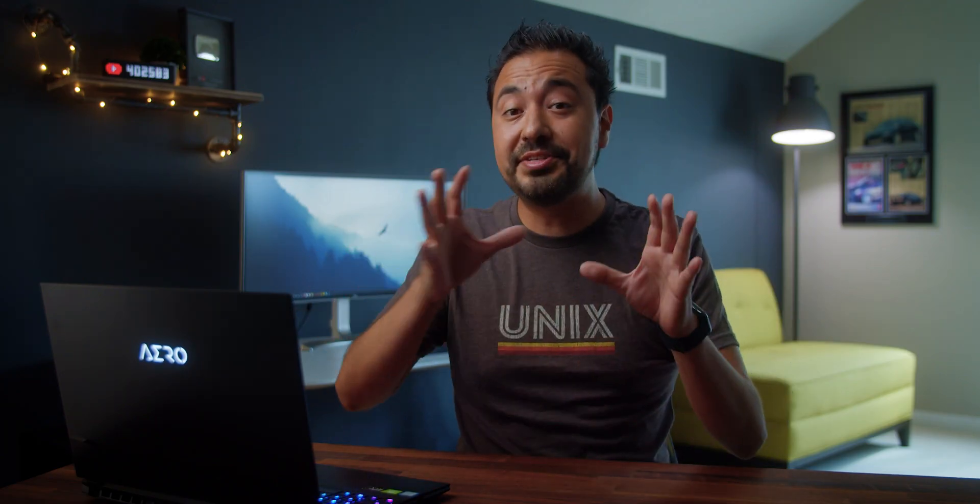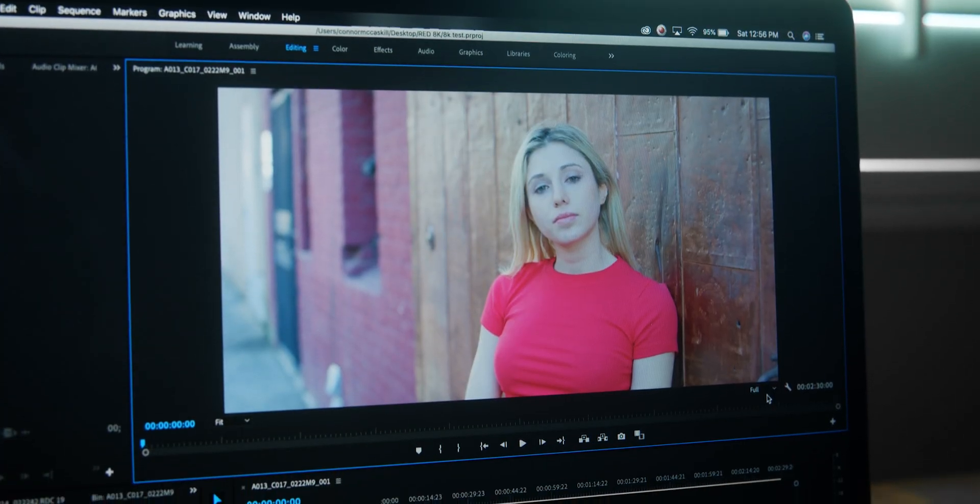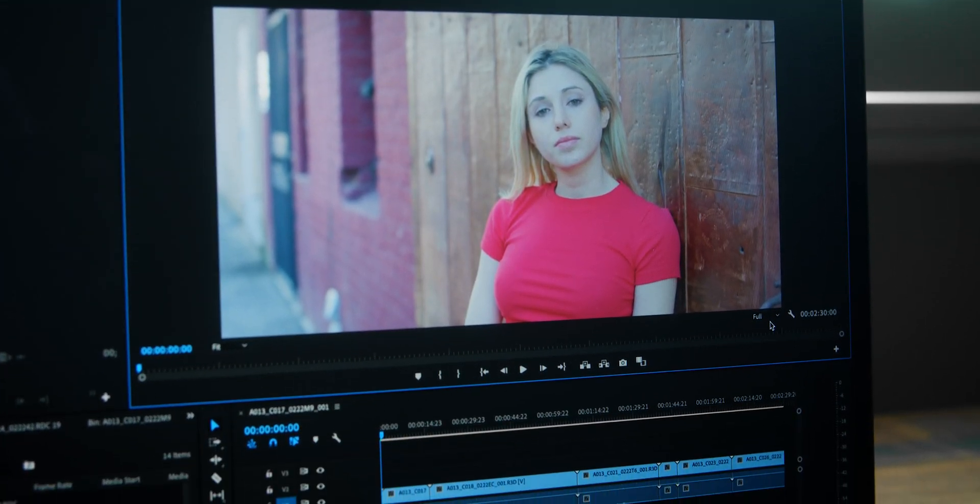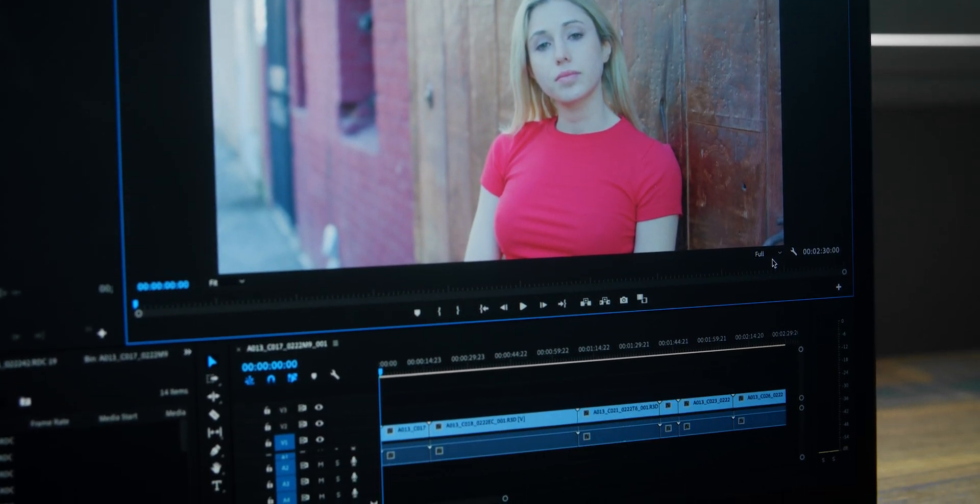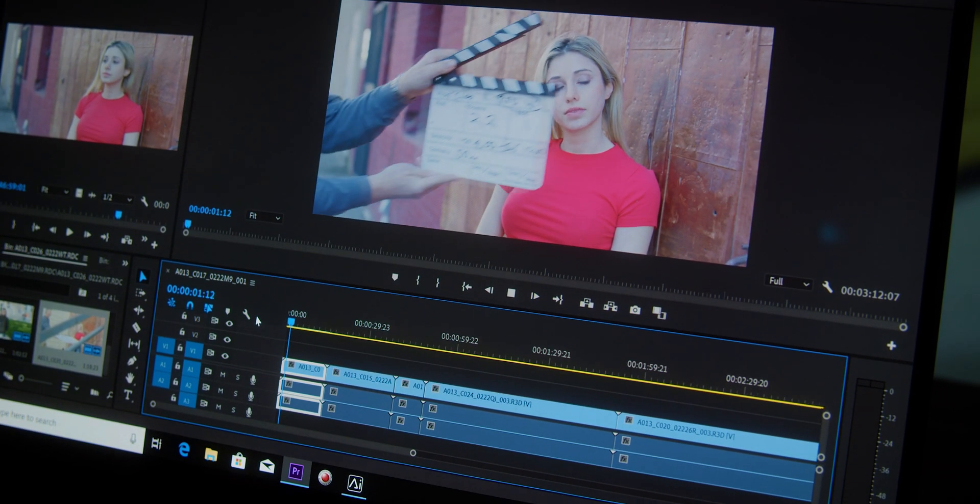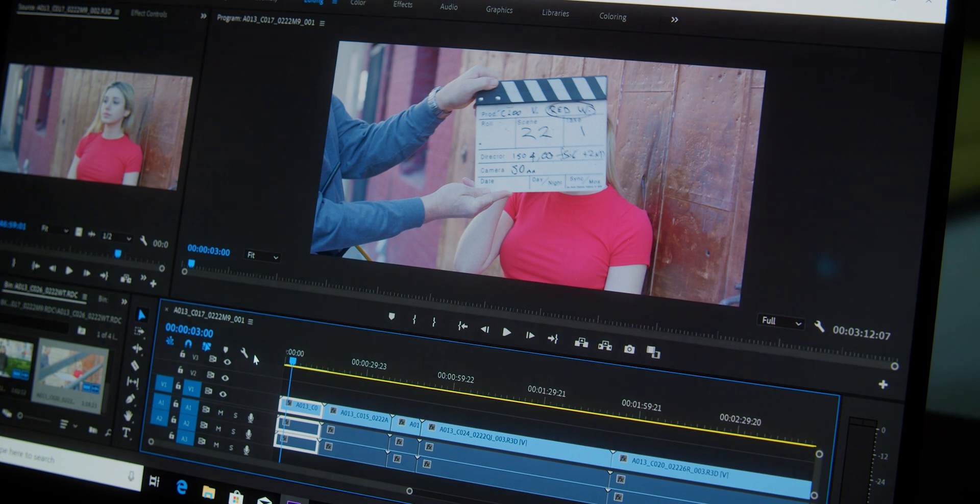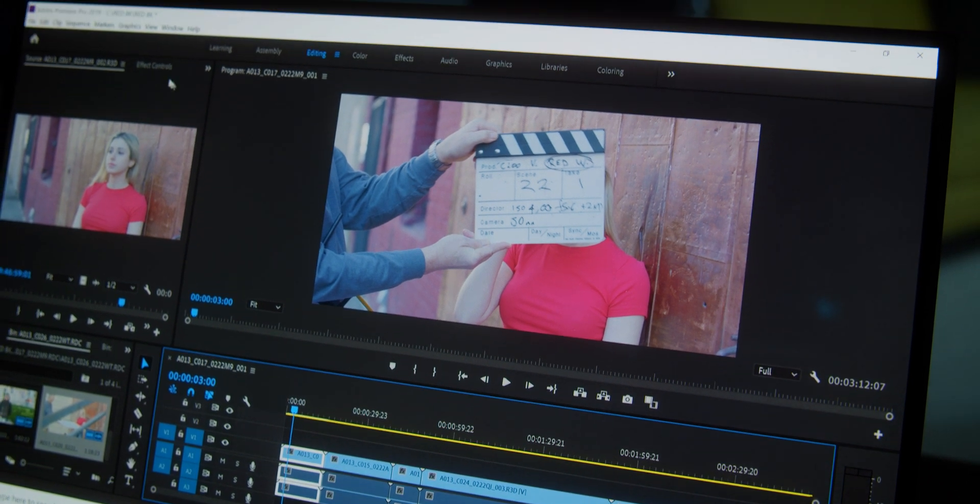Now, let's go ahead and switch gears to Premiere Pro. So we loaded the same exact 8K files onto the timeline, got about 2 minutes and 30 seconds, same files with the 5 to 1 compression ratio, set the playback to full. And to my surprise, it actually did pretty good.